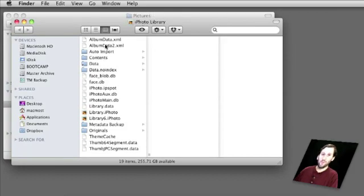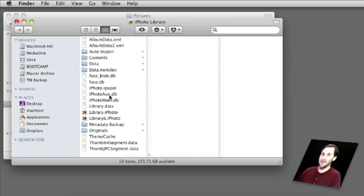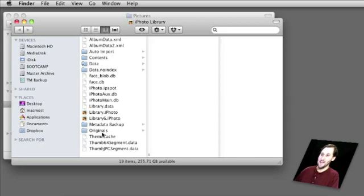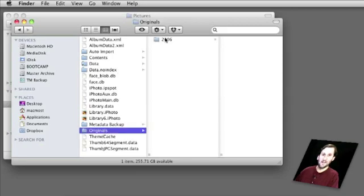It looks like a normal folder and shows you what is inside your iPhoto Library — just some normal files. In fact, it looks similar to the iPhoto Library folder you may have seen in earlier versions. You can see all the different content and dig in to find your photos.